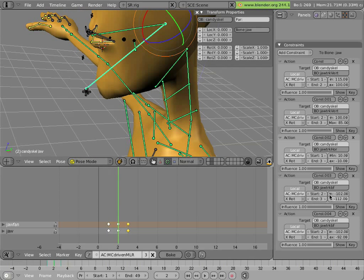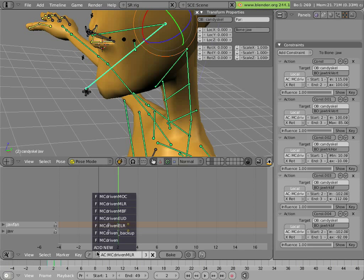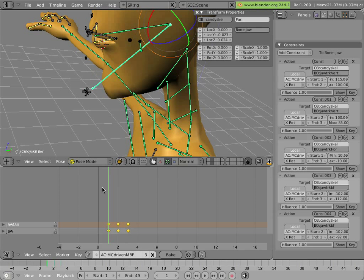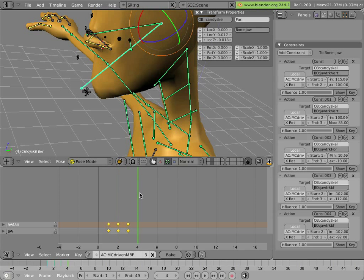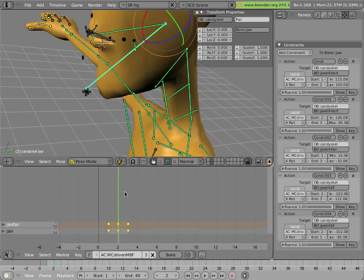And finally, the jaw-track back-forward bone that one at the top there is driving MC-driven mouth back-forward action, which is here, which simply pushes these two bones back and forward.